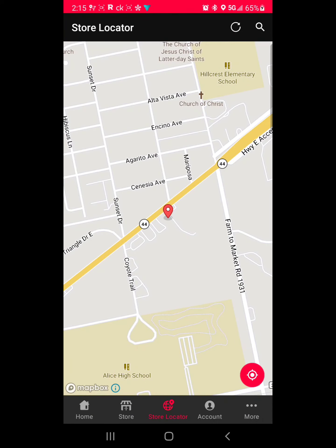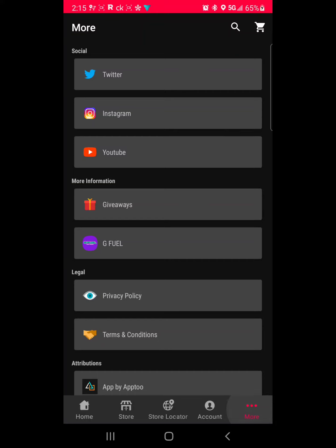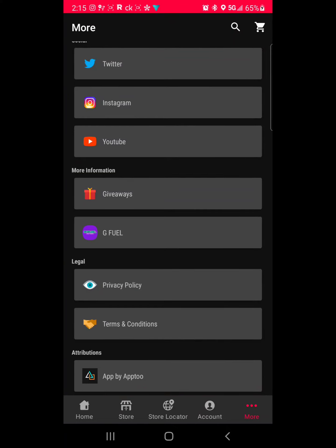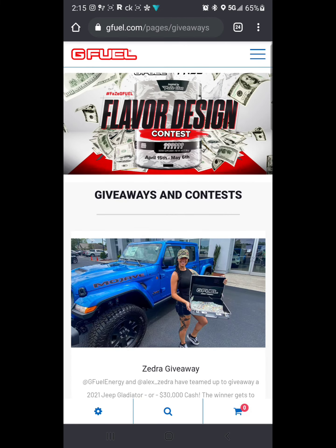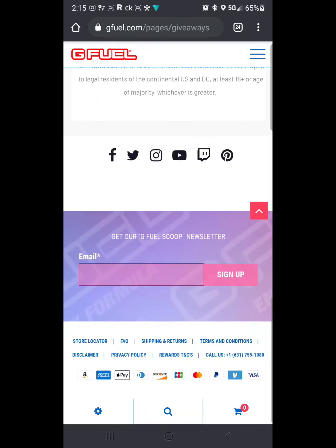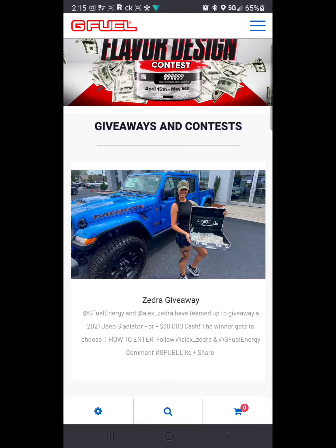Next we have the account tab — I won't click on that because it shows my personal information. If you go to 'More,' you can go to the socials right there, they even have a giveaway tab, and all the legal info and everything else. Click giveaways and it'll take you to the website page for anything they've got going on — right now they're doing this giveaway, so check that out.